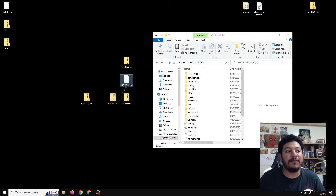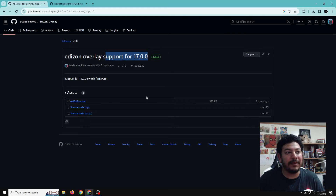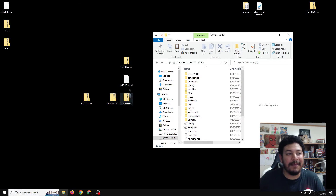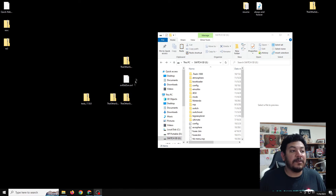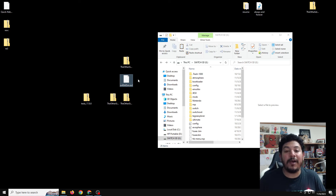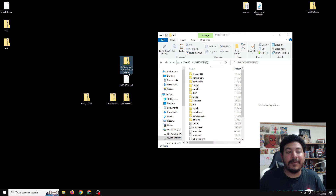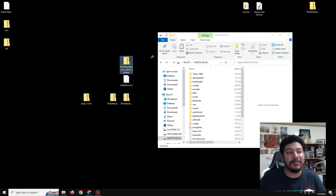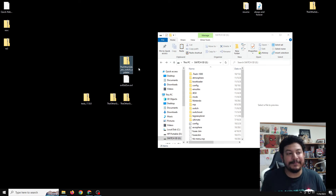After that, look in the description again for the link that says 'Download Edison Overlay.' Once you click it, it'll take you to my GitHub page and it will show support for 17.00 — same thing, just click the link and start the download process. After that, move the files to the desktop. You need the Edison overlay so you can enable or disable cheats while you're in-game using the Tesla menu. And the AIO Switch Updater app lets you download a cheats database that is updated daily using your Wi-Fi, which I'll be showing later.